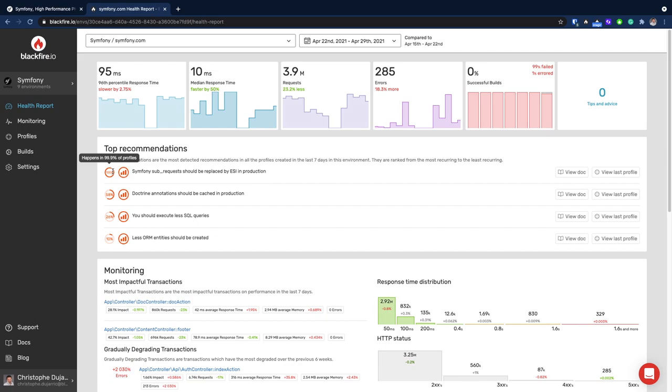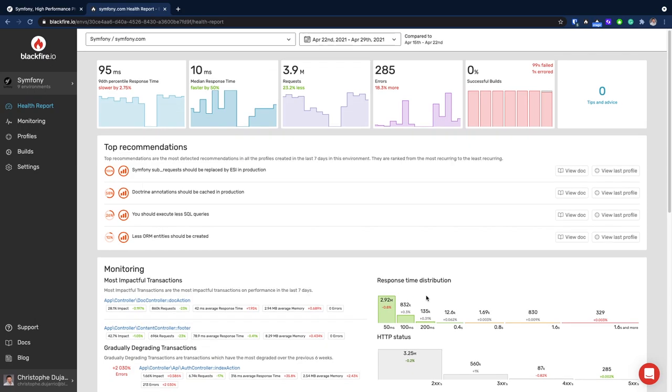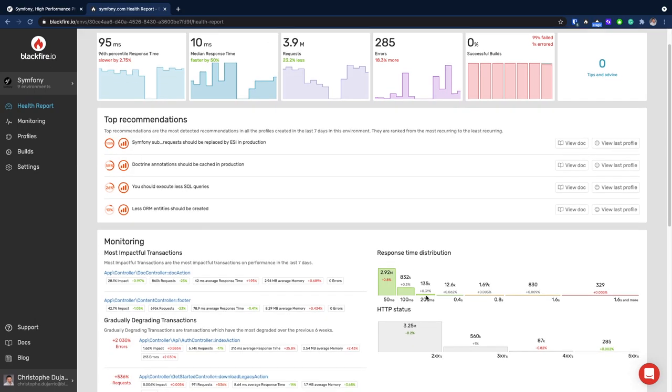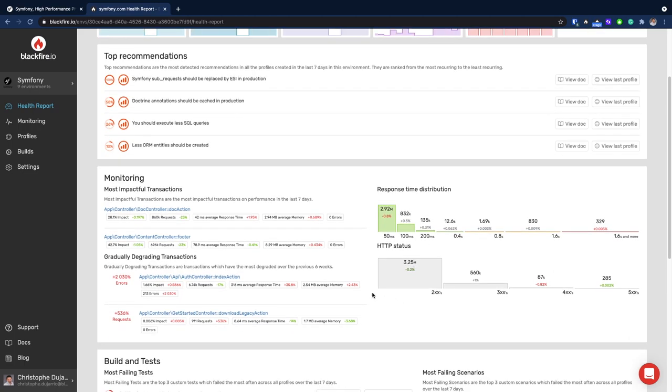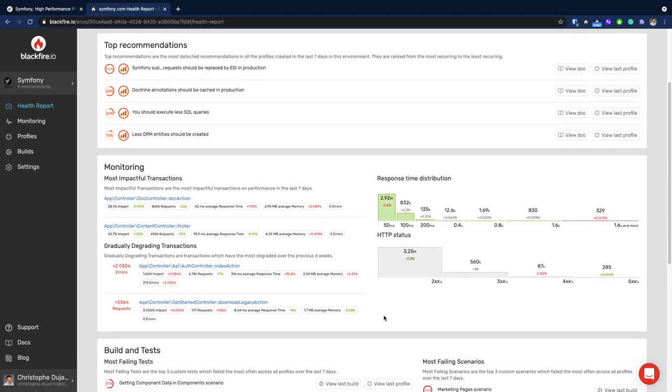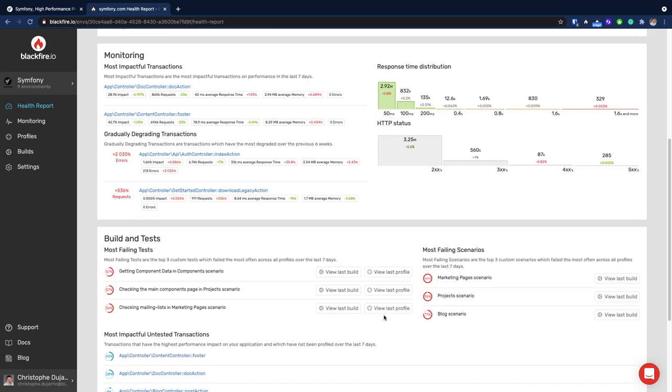The rest of the report aims at helping you focus on what matters and provides further actions to better understand and control the performance of your app. That includes metrics such as the response time distribution and a glimpse at the transactions which have slowly but significantly degraded over the past six weeks.